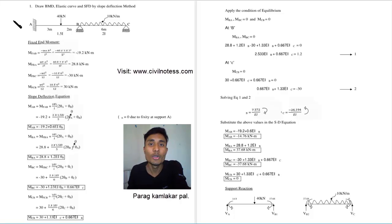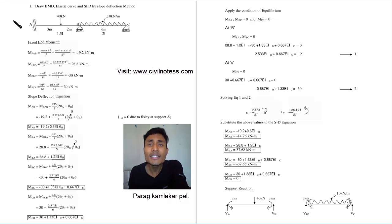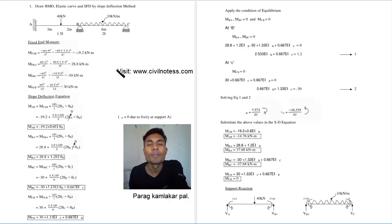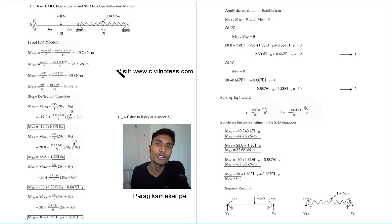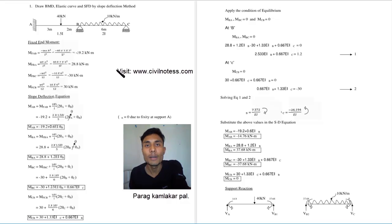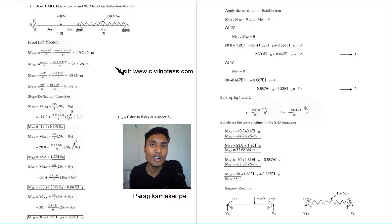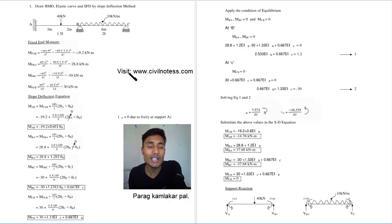Hello, my name is Parag and welcome to my new video. Here I am giving a numerical explanation about the slope deflection method. In this numerical I am going to discuss some basic terminologies of the fixed end moment, slope deflection equations, and equilibrium conditions. At the end we are calculating the bending moment diagram and shear force diagram using the slope deflection method. This numerical commonly appears in examinations, so I hope this video helps you.